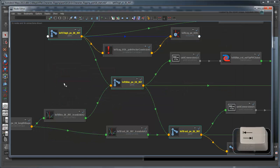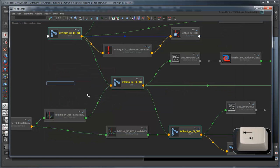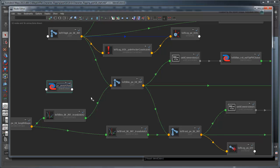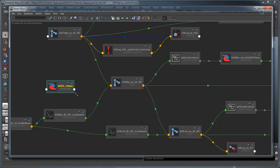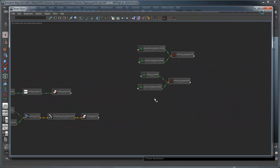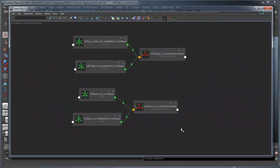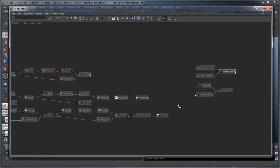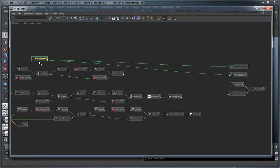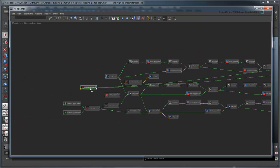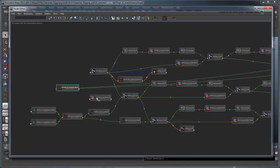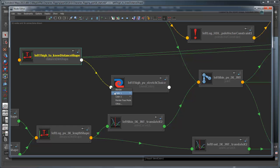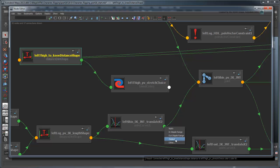As usual, we'll use a Blend Colors node to make this choice. Rename this Blend node leftThighPVStretchChoice. Feed the distance value of the leftThighToKneeDistanceShape node into the color1r attribute. Then feed the output of the shin's animation curve into the color2r attribute.